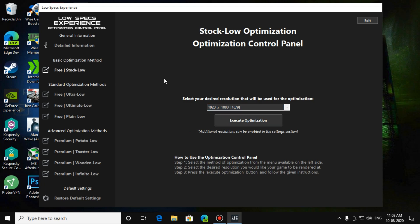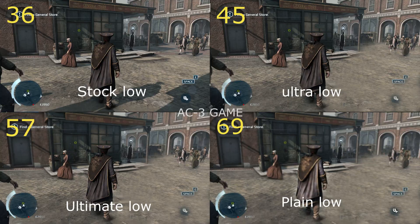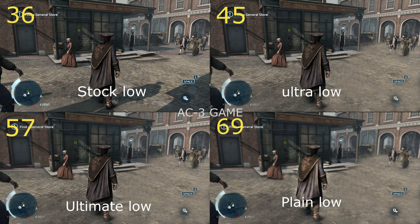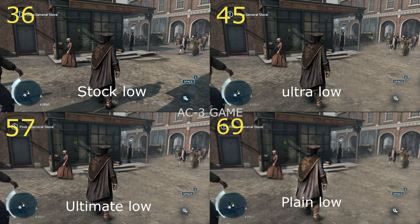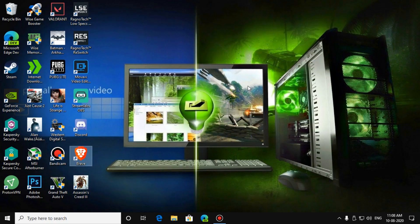After you have completed that process, you can exit it. This is a reference image of a game which I have used for stock low performance and ultra low performance, ultimate low, and plain low. These are the examples I am showing. And now your game will run smoothly and your FPS is increased. If this video helped you, then like and subscribe.